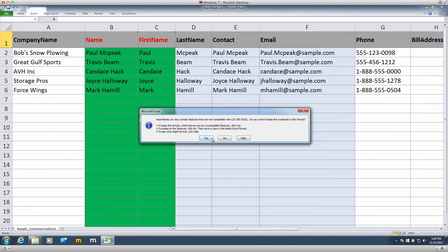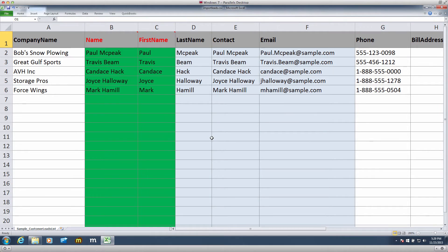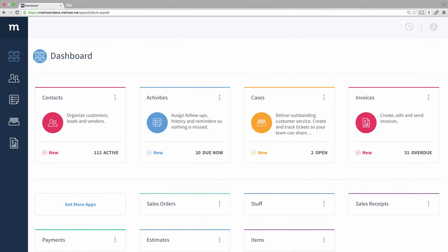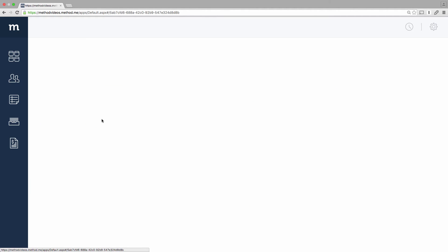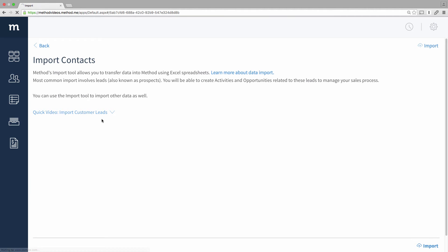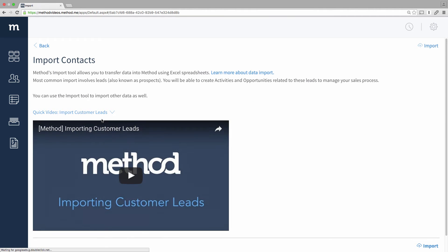I've saved my CSV file on my desktop. Now to go to my browser and log into Method. Here I am, and I will select the Vertical Ellipsis button on the Contacts app, and then select Import from the menu.